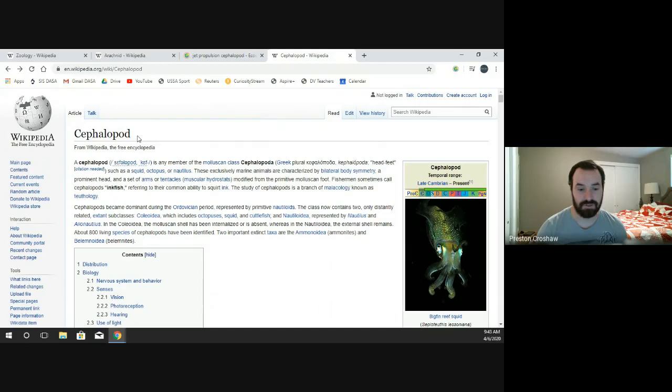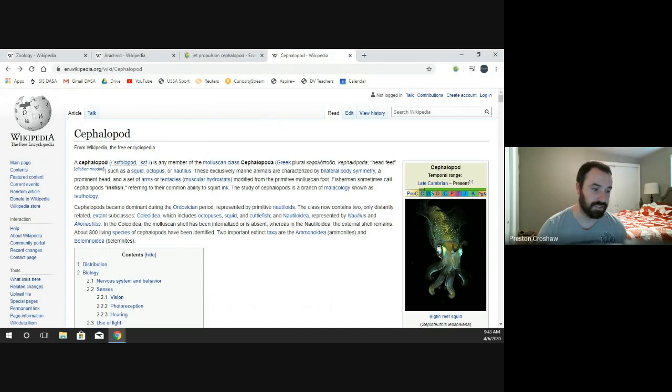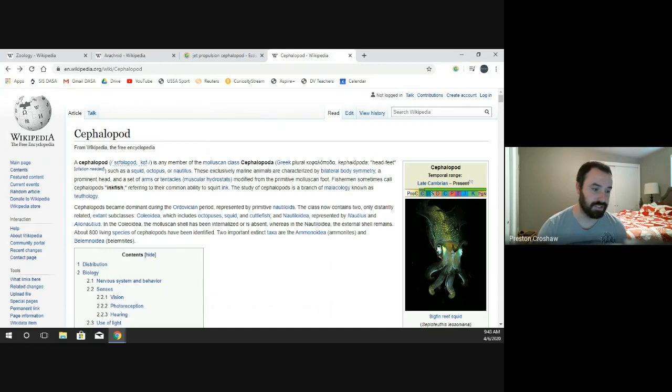To summarize cephalopods: they have no bones, they can change colors, and they have arms or tentacles or both. Remember the difference — arms have suckers all along the length, tentacles only have suckers at the end. If you want to learn more, I'd recommend checking out YouTube channels. There's a great video from a channel called Answers with Joe about cephalopods.